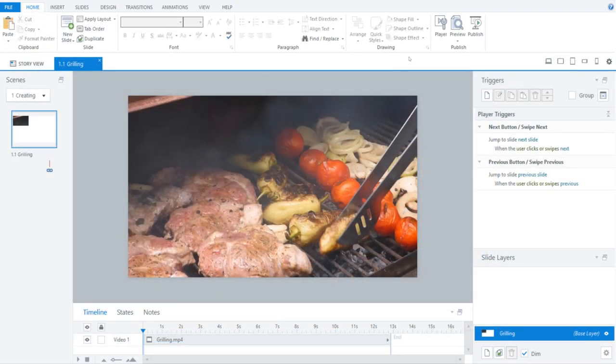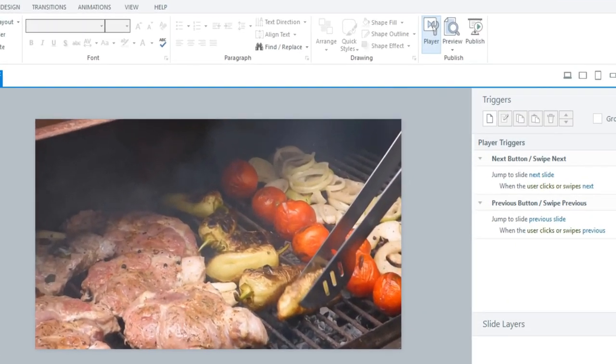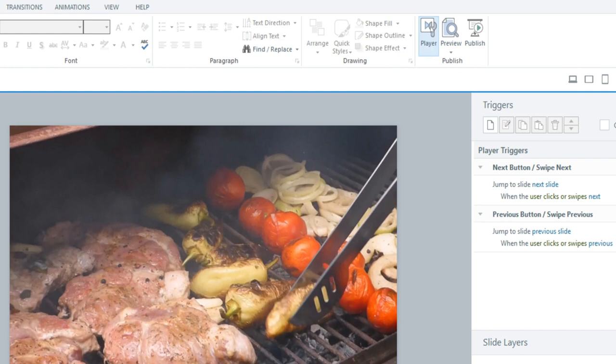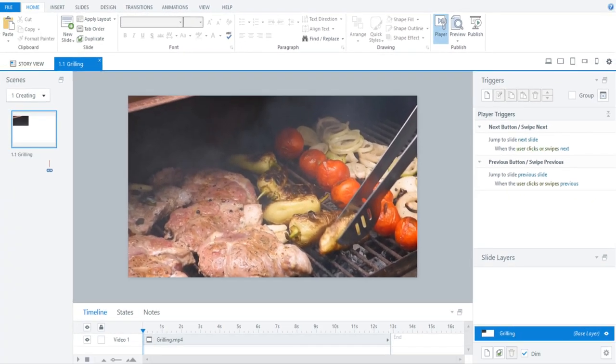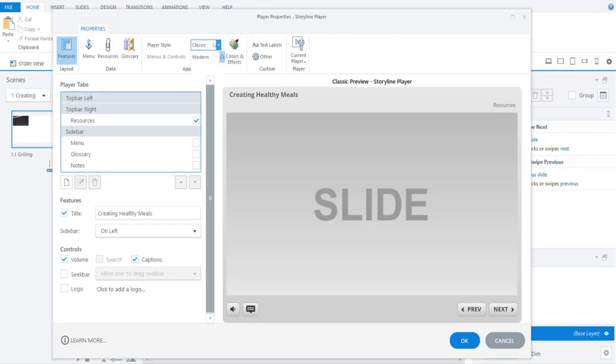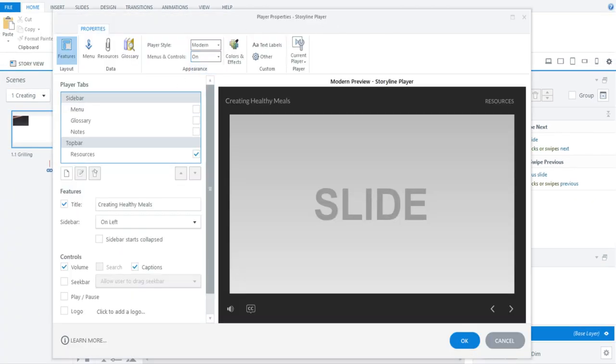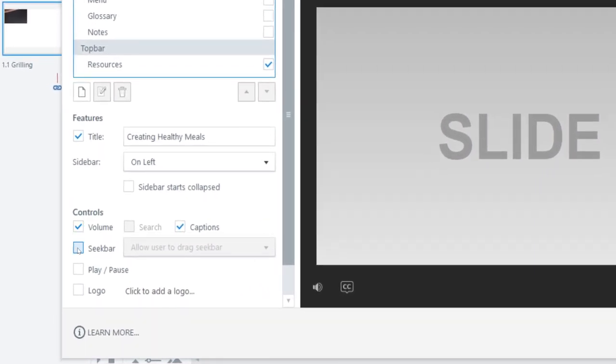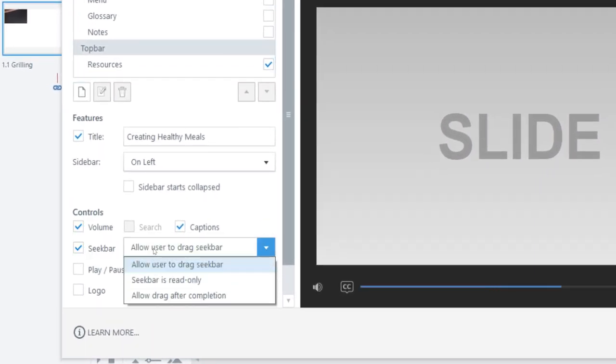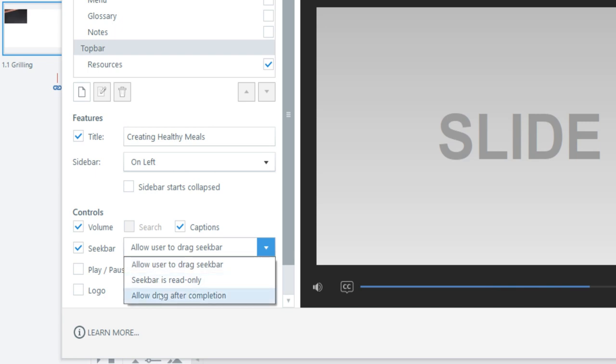To turn on the conditional seek bar, simply choose the player button. Make sure the modern player is selected for your player's style. Then, in the controls section, check the seek bar box and choose Allow Drag After Completion.